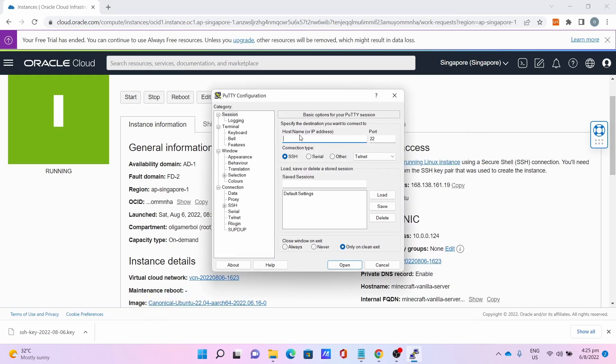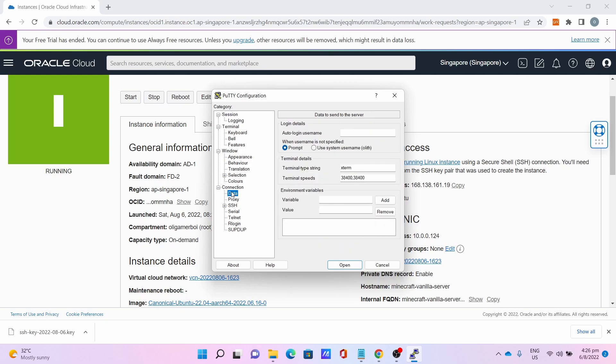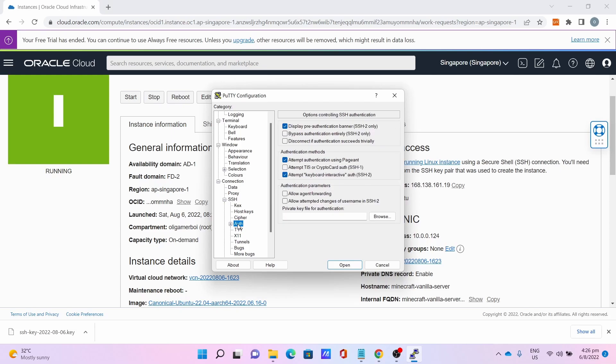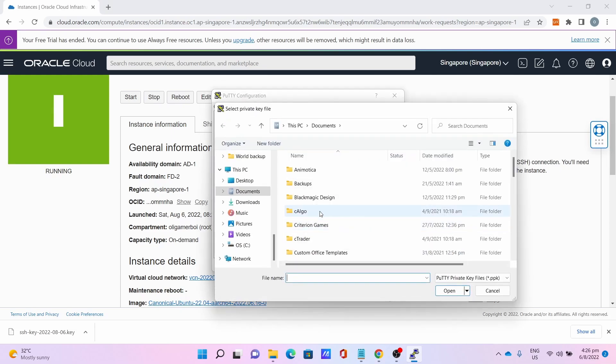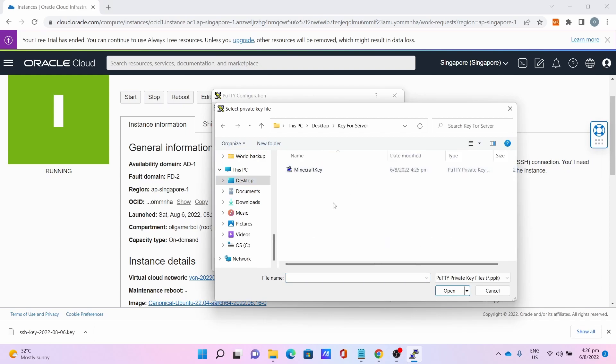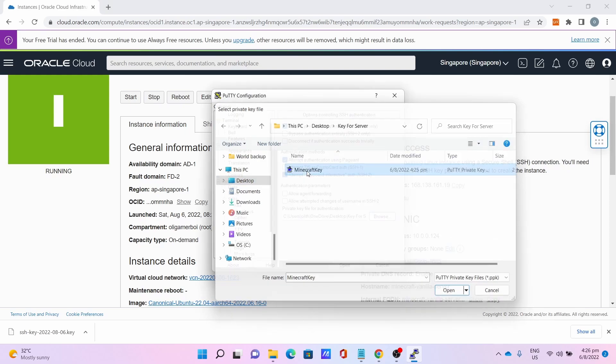Open PuTTY, paste the IP address to the hostname. Then go to Data, auto-login username is ubuntu. Go to SSH, press this plus button, then click on Auth. Click Browse, find the private key that you converted. For me, it's in My Keys for Server folder, Minecraft Key.